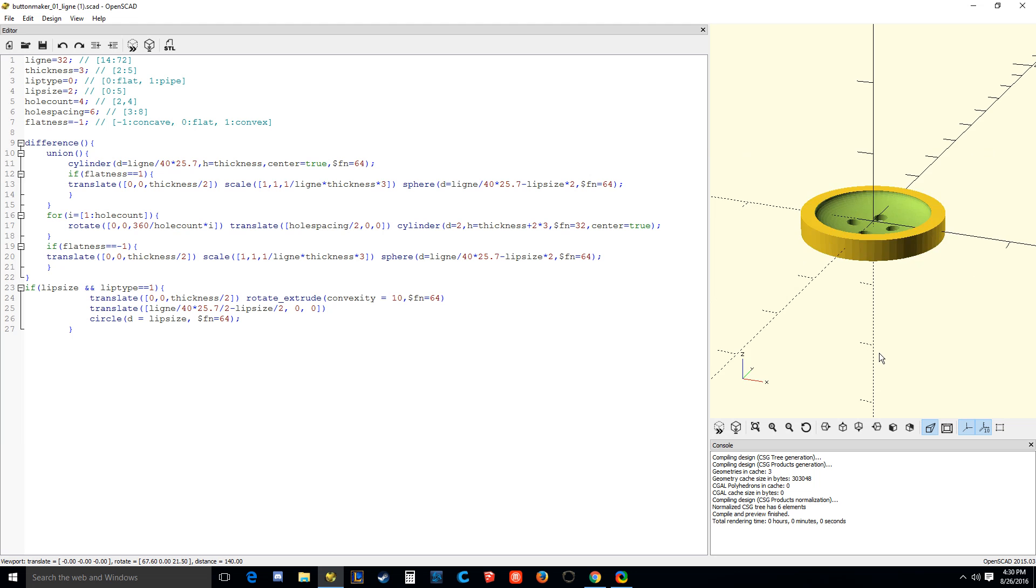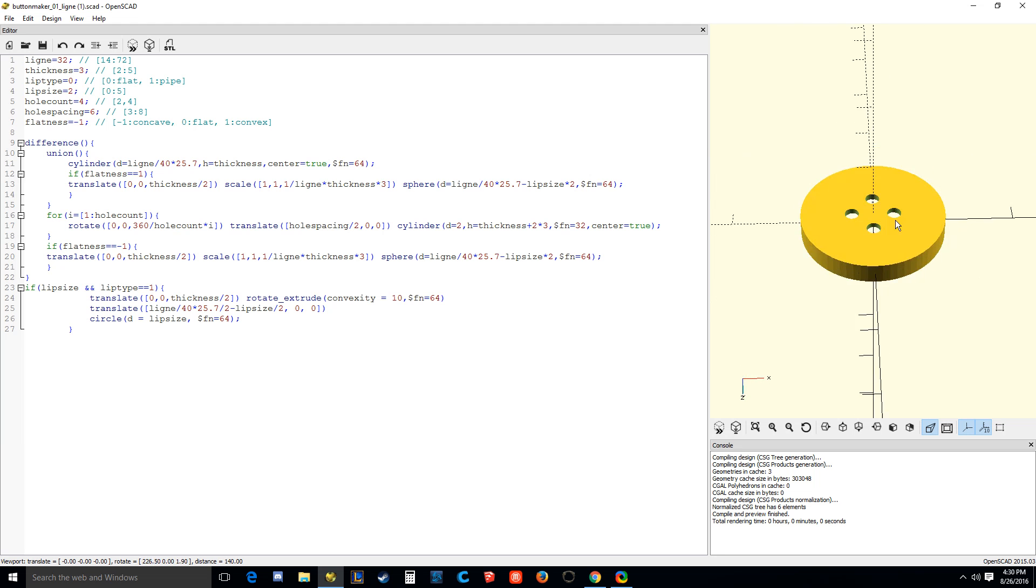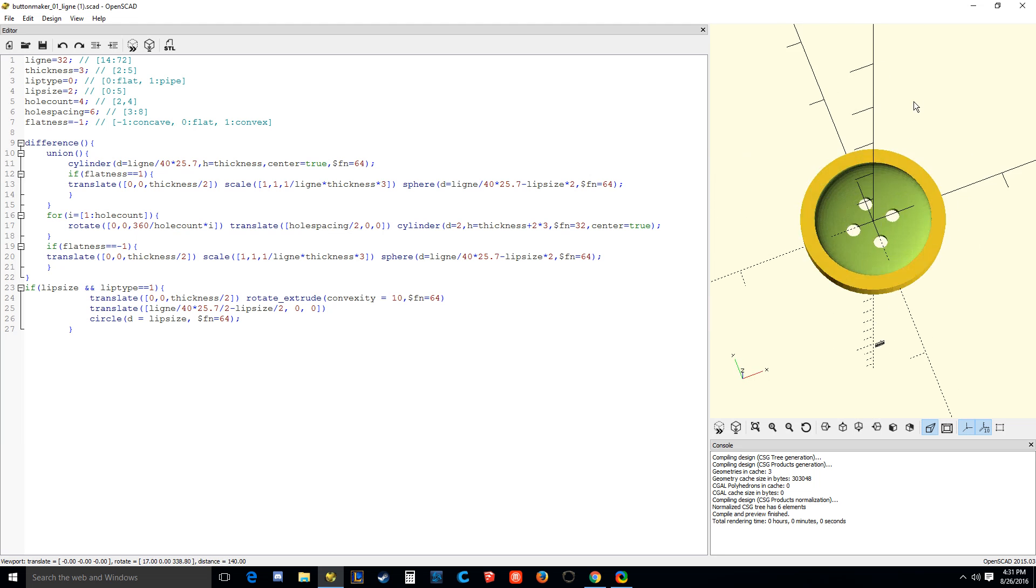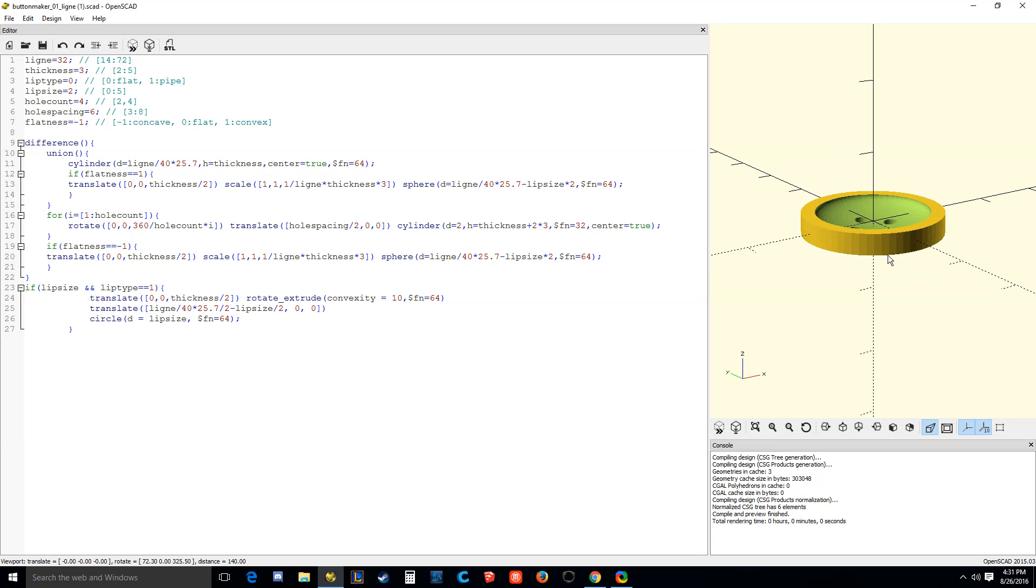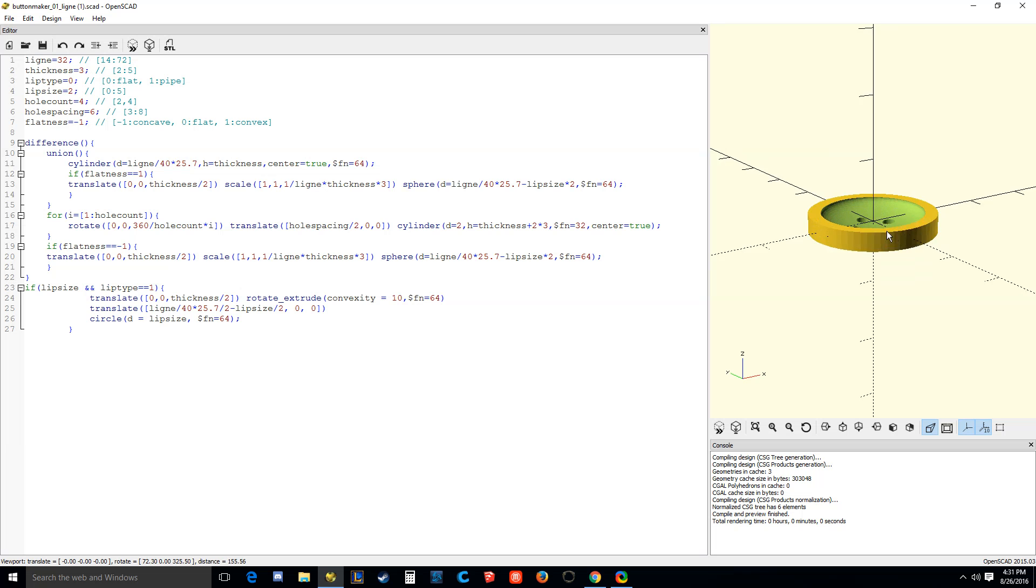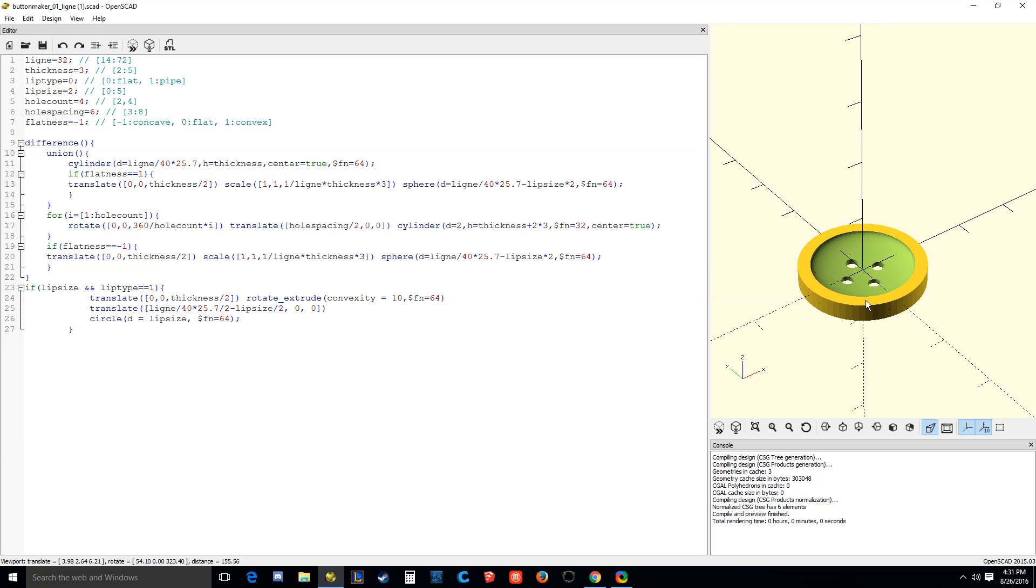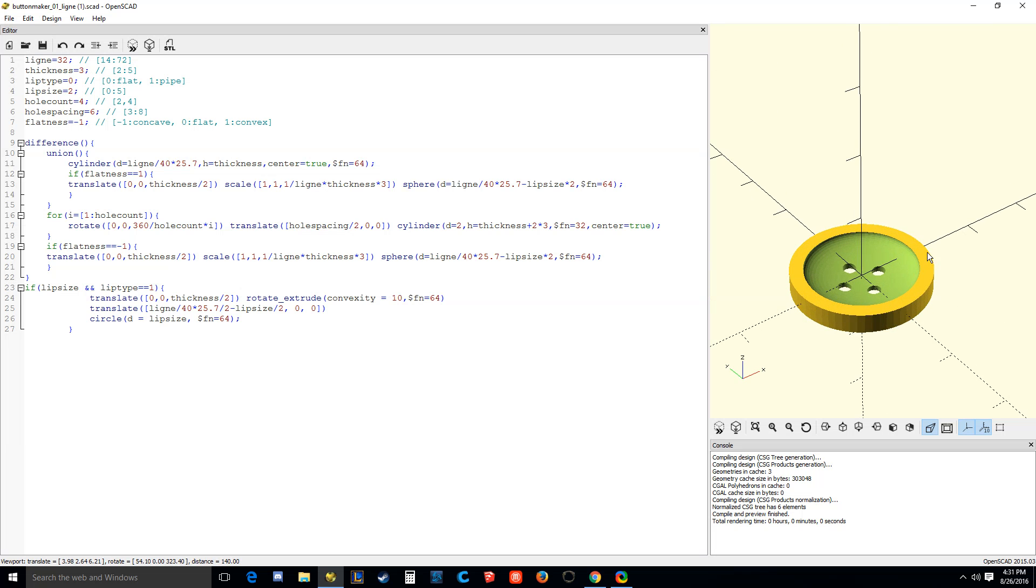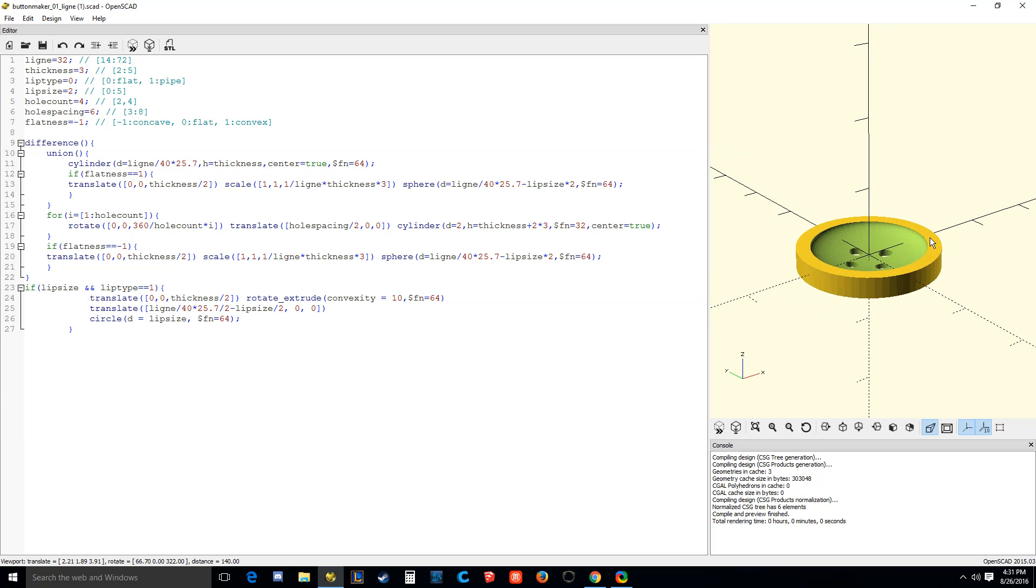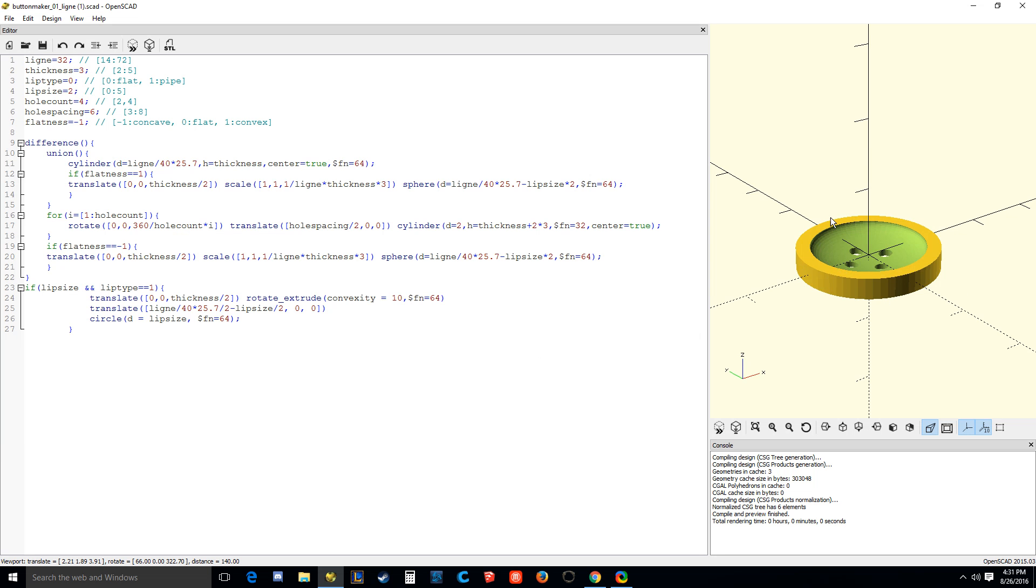Yeah, it's interactive in the sense that you can rotate the camera view, you can zoom in and out, there's other things too, but basically you don't do any interactive design work in this window. This is just simply a rendering. After you're done and you compile it, you can see what it looks like over here. You cannot change anything about the SCAD file from here. You can just look at it. That's it.